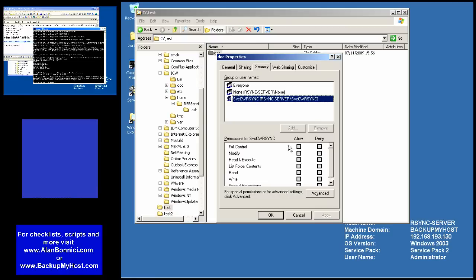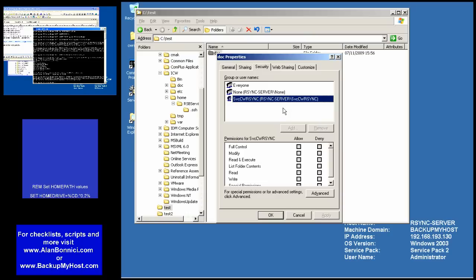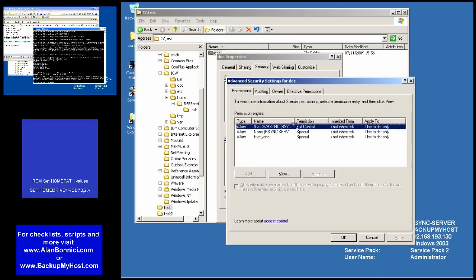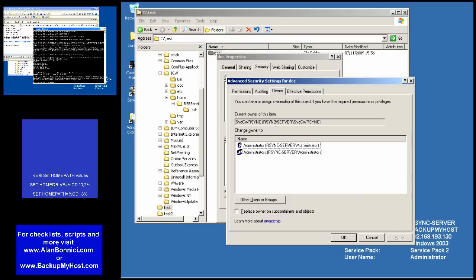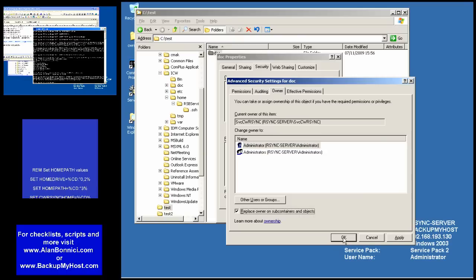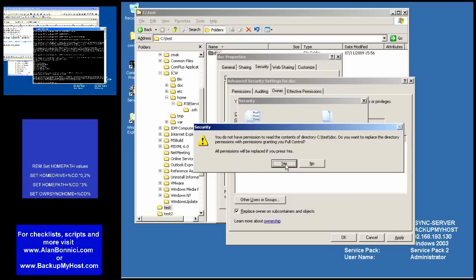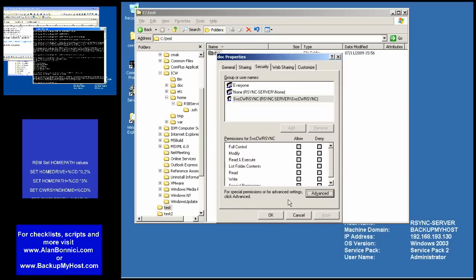It would be a good idea to have a facility so that the administrator can look at the files. In order to circumvent this problem, I need to take ownership of the file. As you can see, I'm doing that. After taking ownership, I will add an administrator's group and give that group full rights.